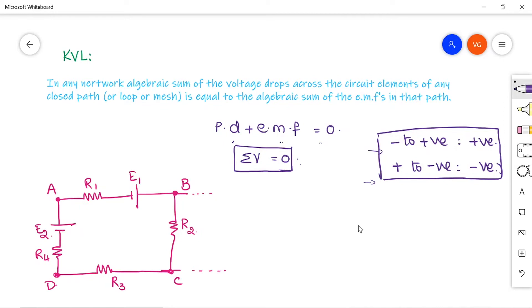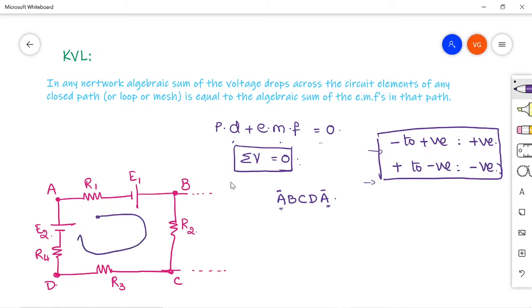Consider this network — one mesh or one loop in a big network. The closed path is A, B, C, D, A, with the starting and ending node being A. Mark the direction of travel first. The currents flowing in the four branches are I1, I2, I3, and I4. Current always flows from higher potential to lower potential, and a resistor causes a potential drop — so mark plus to minus across each resistor.